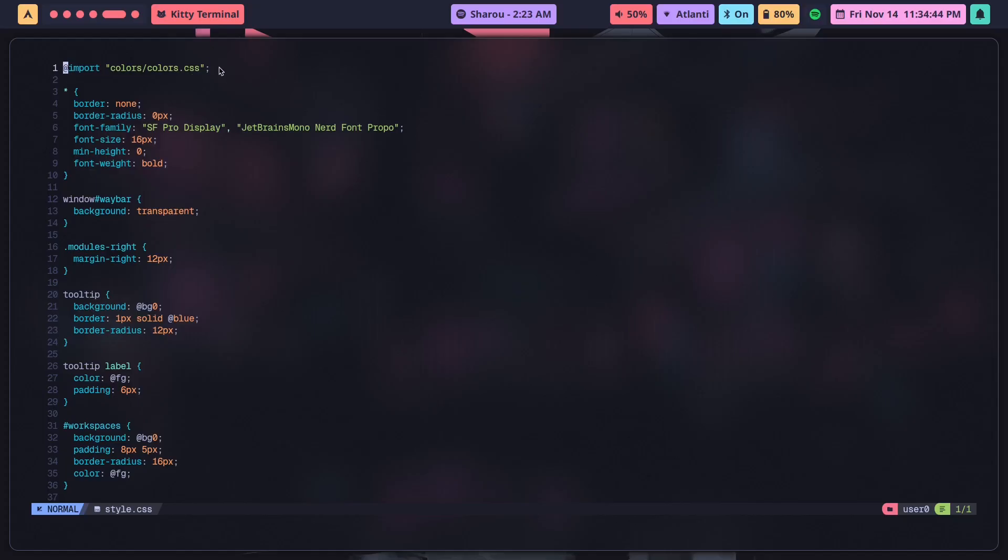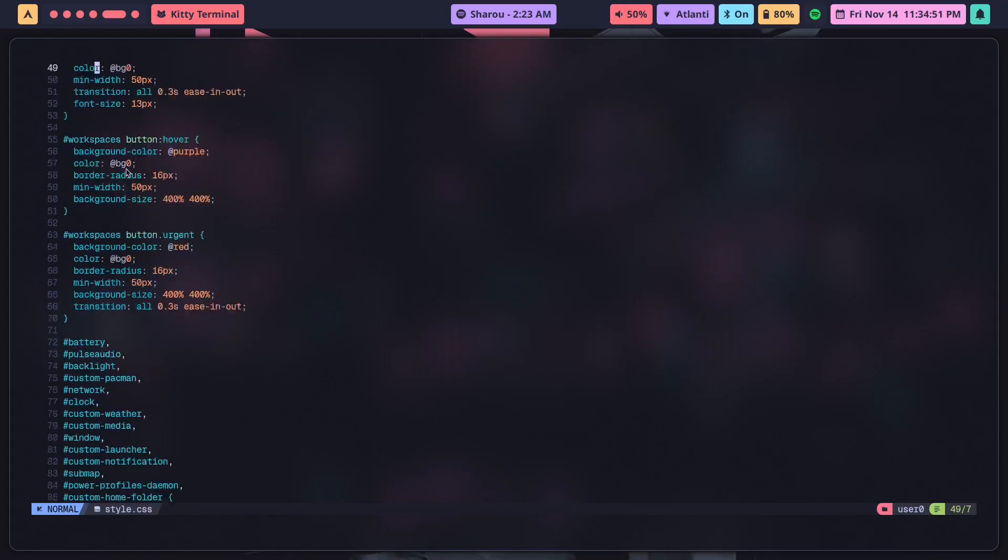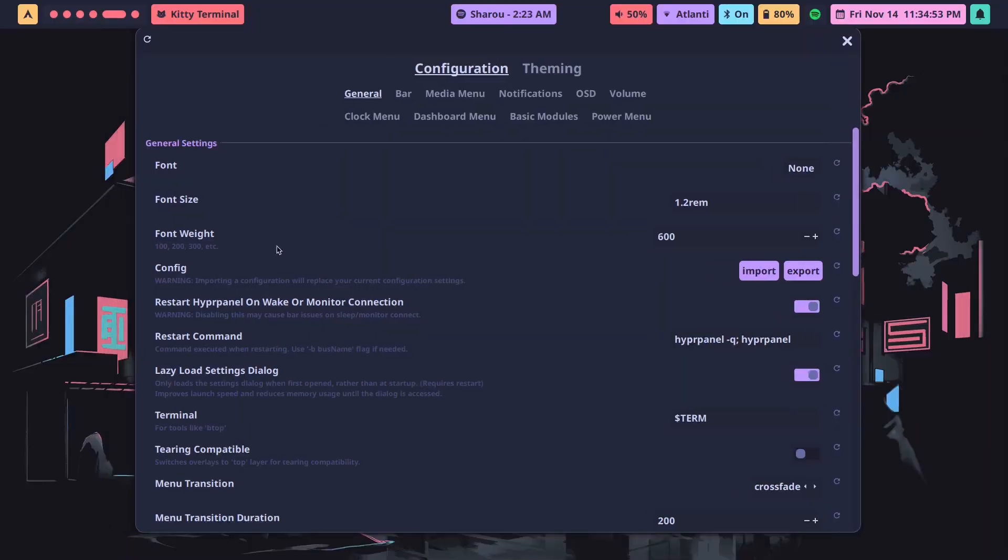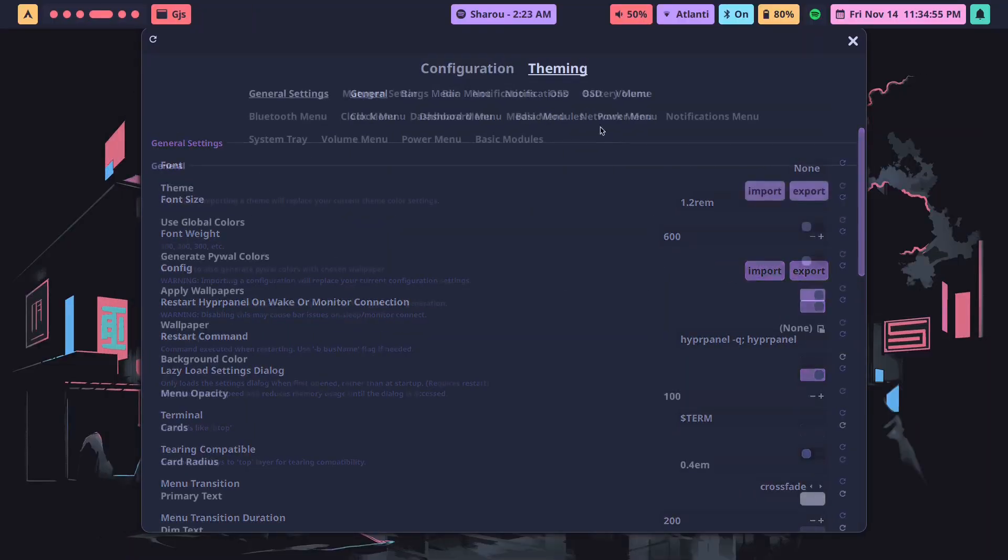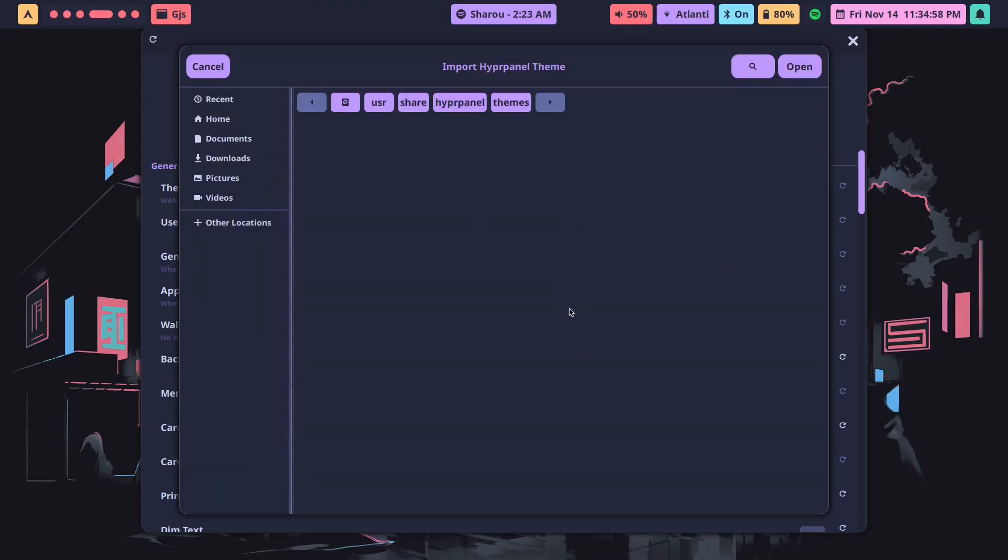And these colors are being referenced by each of these style.css files as you saw earlier. So if I open style.css, we're just importing colors.css and then we're using those colors here. So bg0 is going to be the background, the border is going to be blue, so on and so forth for every single color that I'm using.